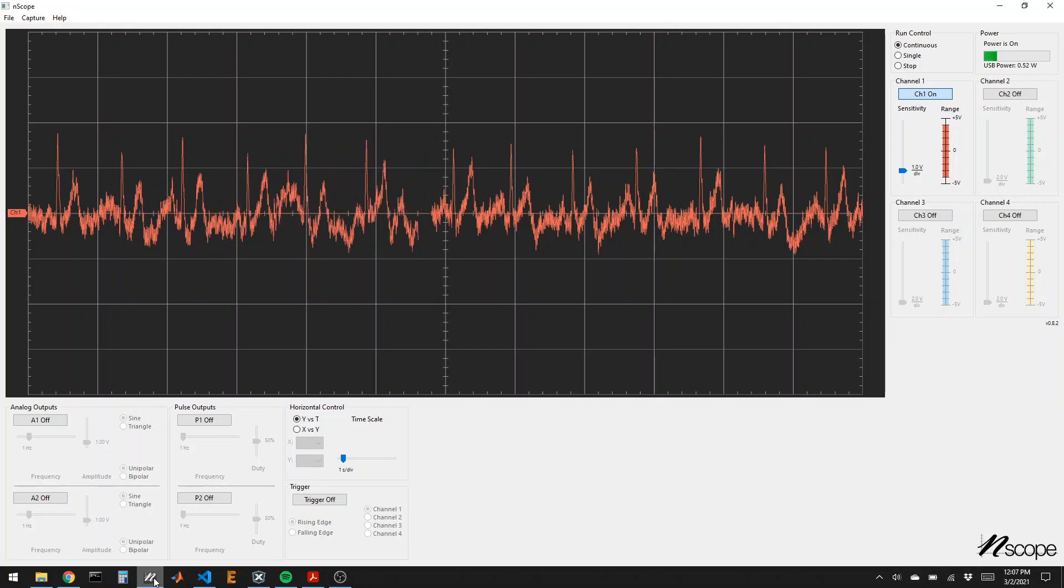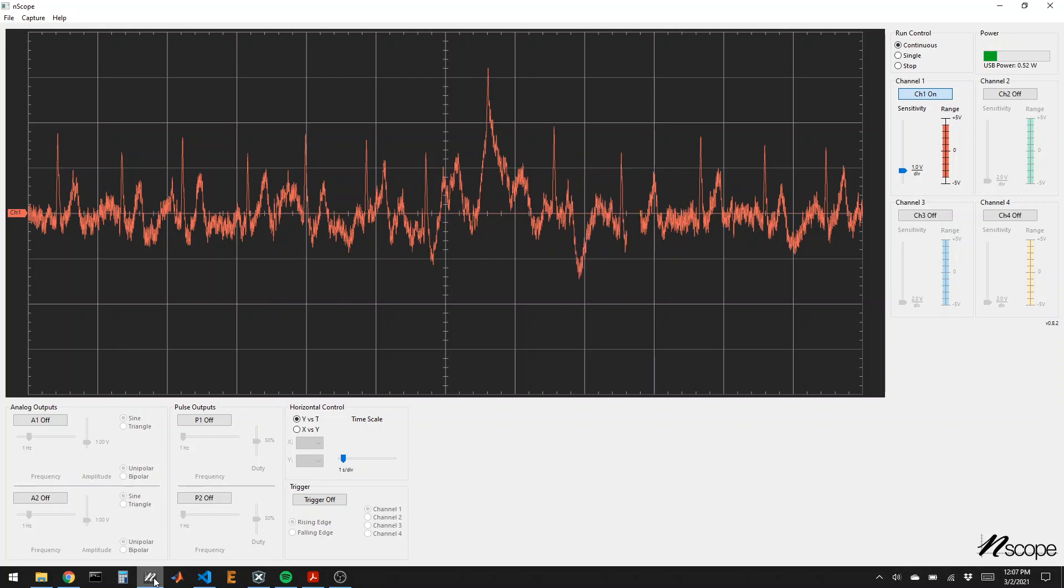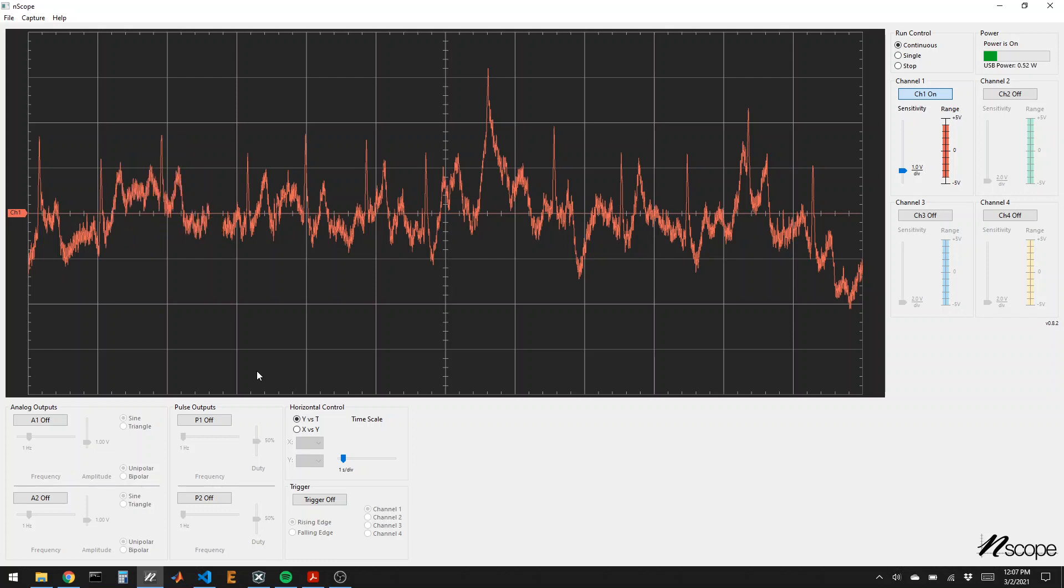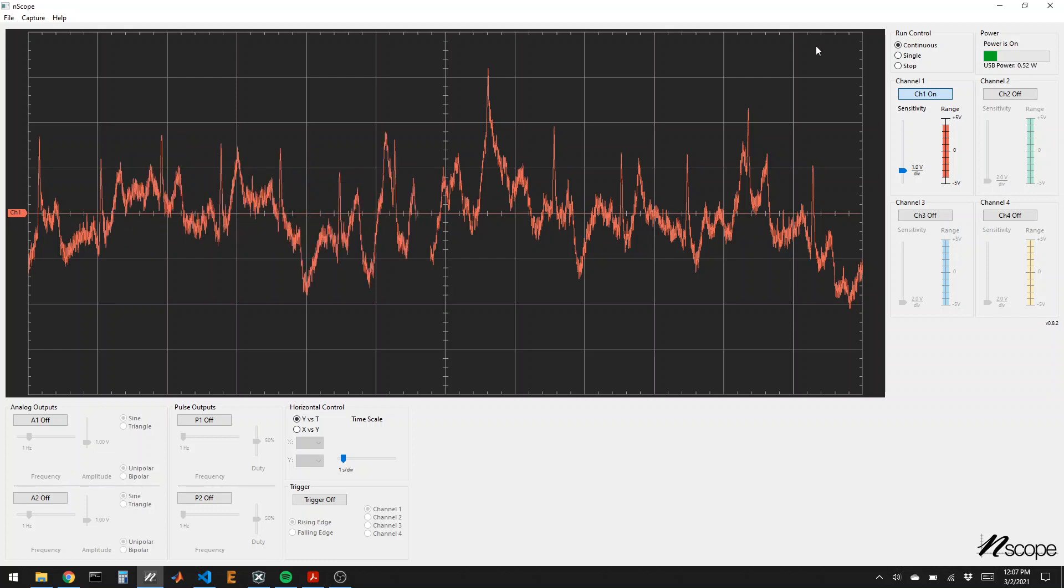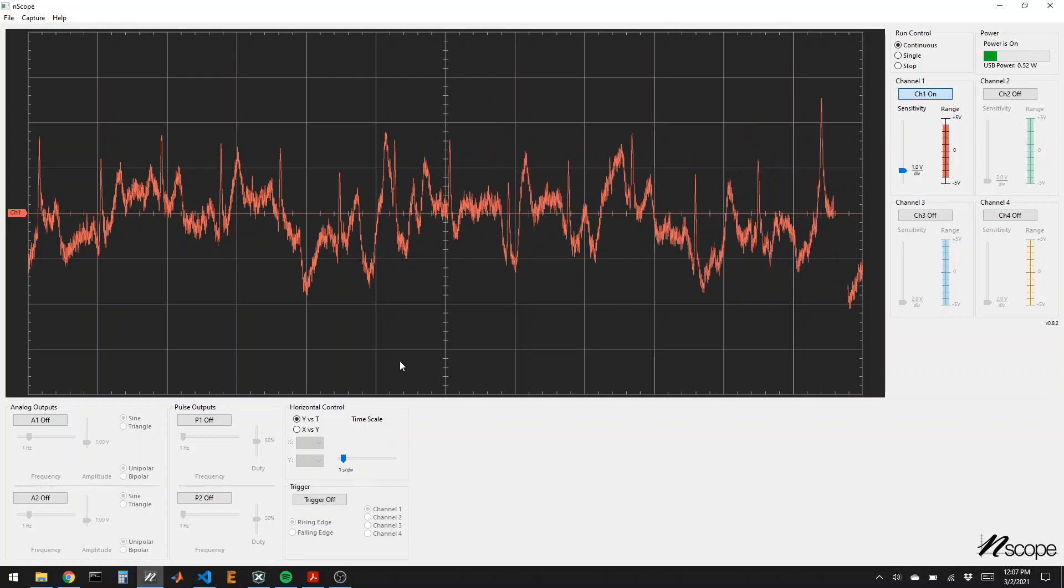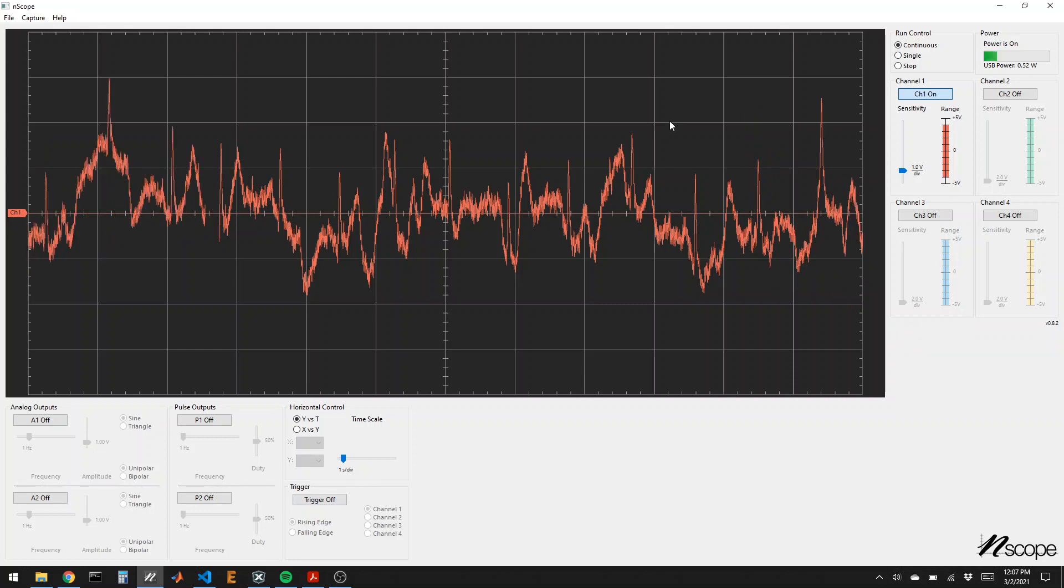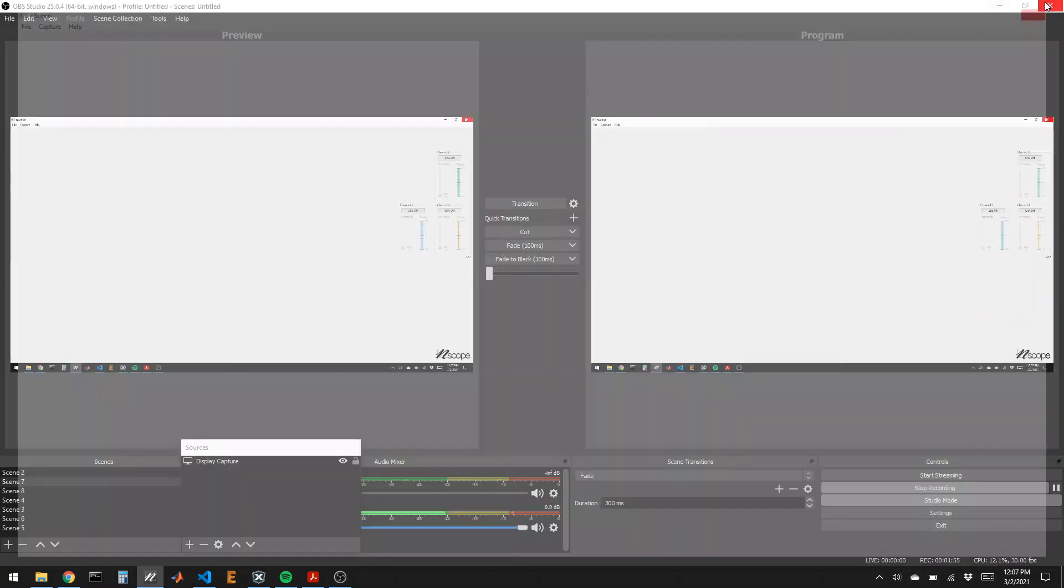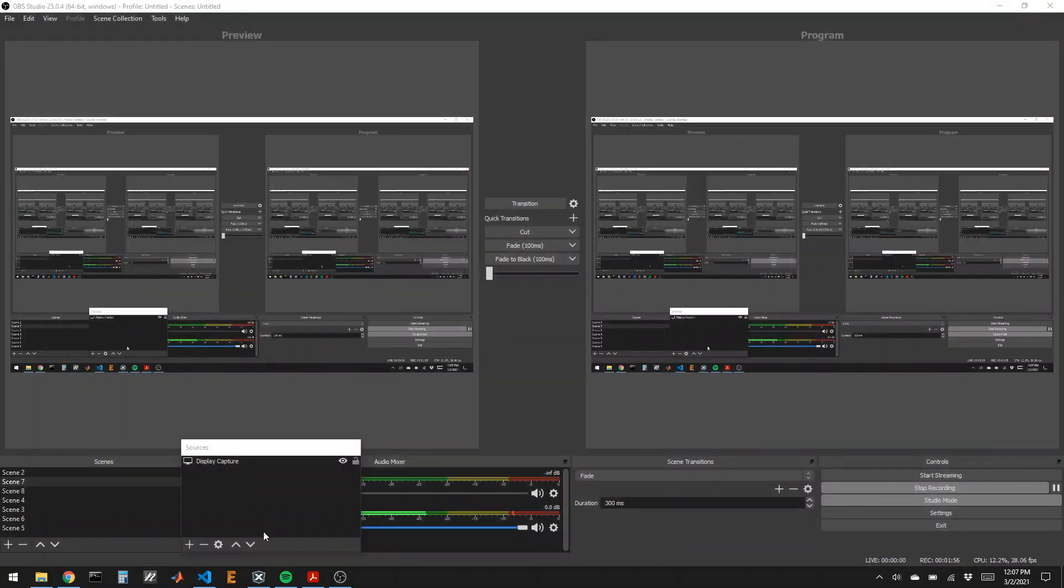This is called using an API, or application programming interface, and the Python library for this is on Canvas. Grab that zip file, unzip it, and put it into your working directory in Python. Note that the endscope can only talk to one program at a time, so I have to close the endscope app when I try to talk to the endscope device using Python.